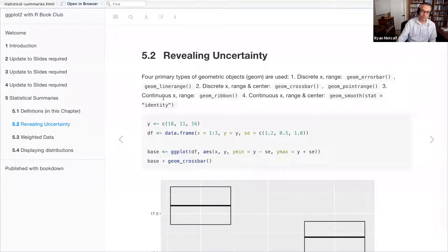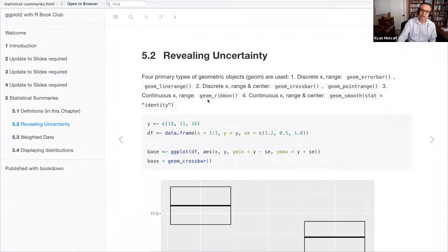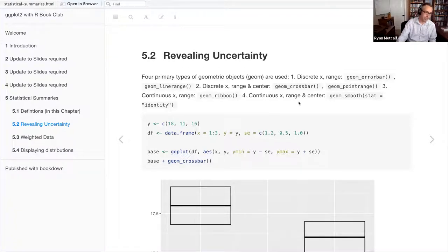Third: if you have a continuous x value and want to plot the range, that would be geom_ribbon. Fourth: continuous x and you want to plot both the range and the centroid or center of that value — then you use geom_smooth with the stat value of identity.